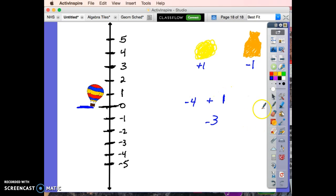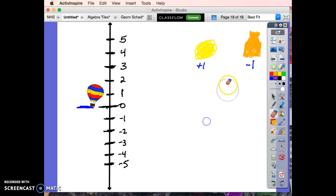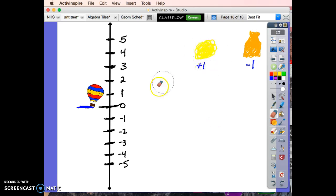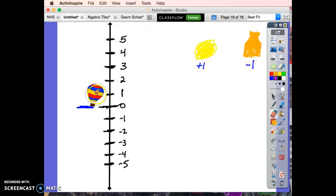So that model works pretty cool. Likewise, I could just keep putting in a whole bunch of positive puffs of air, move all the way up. I could do nothing but put in sandbags and just keep going down and down.